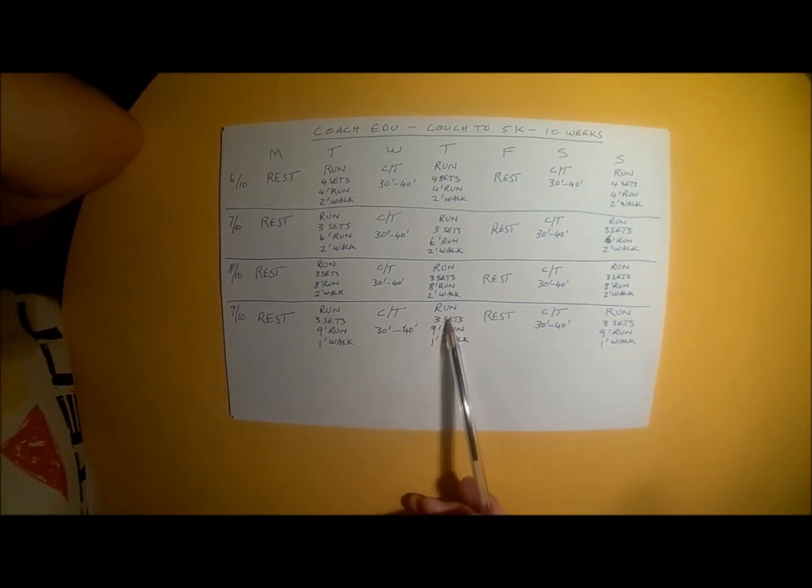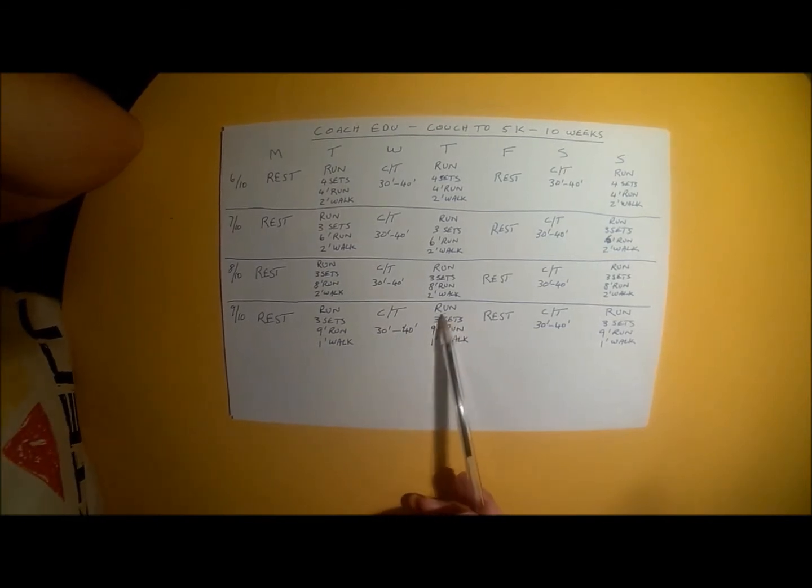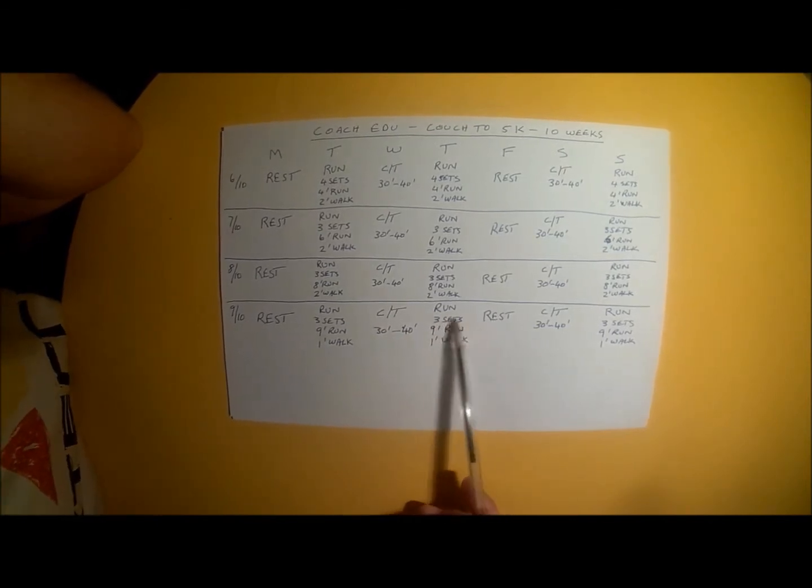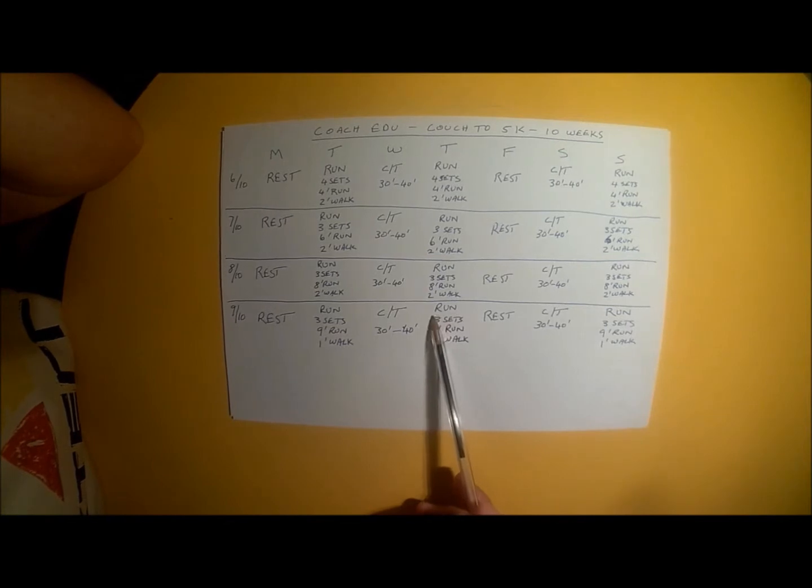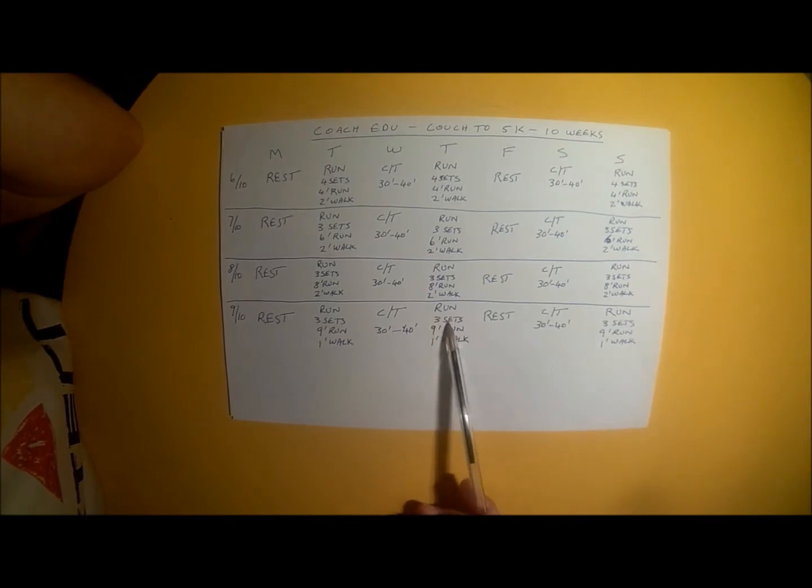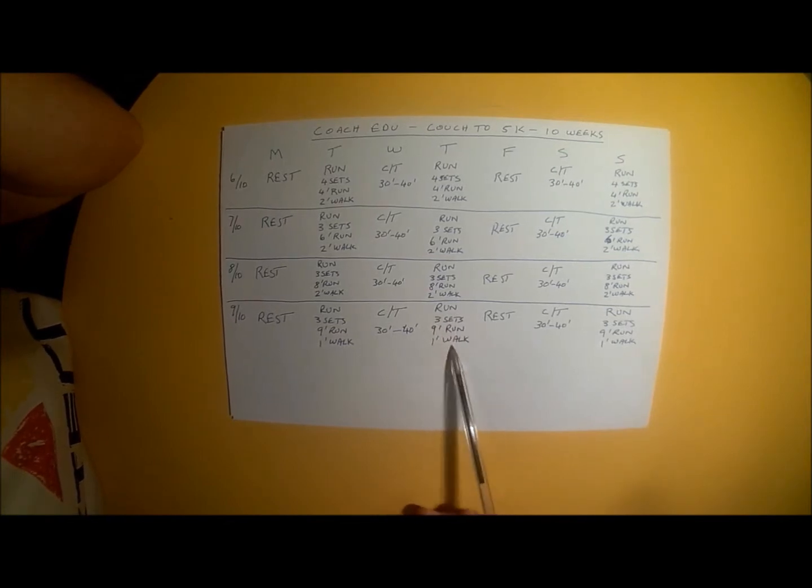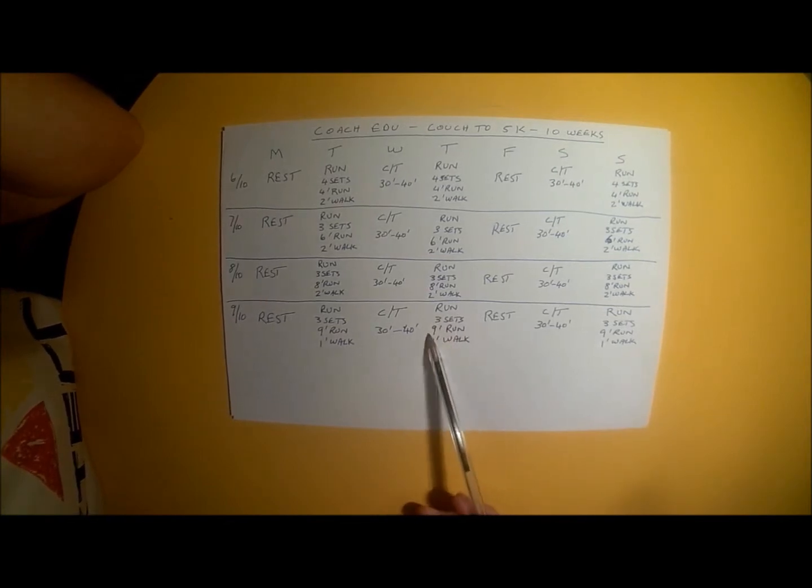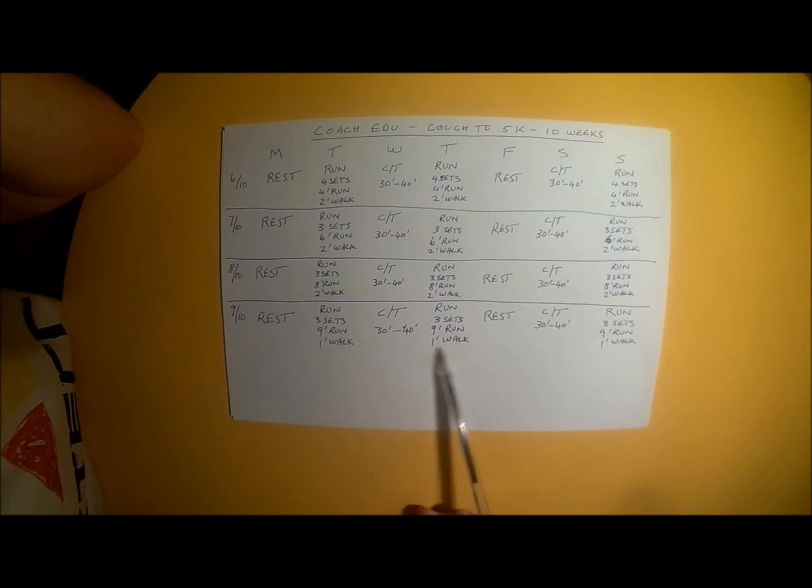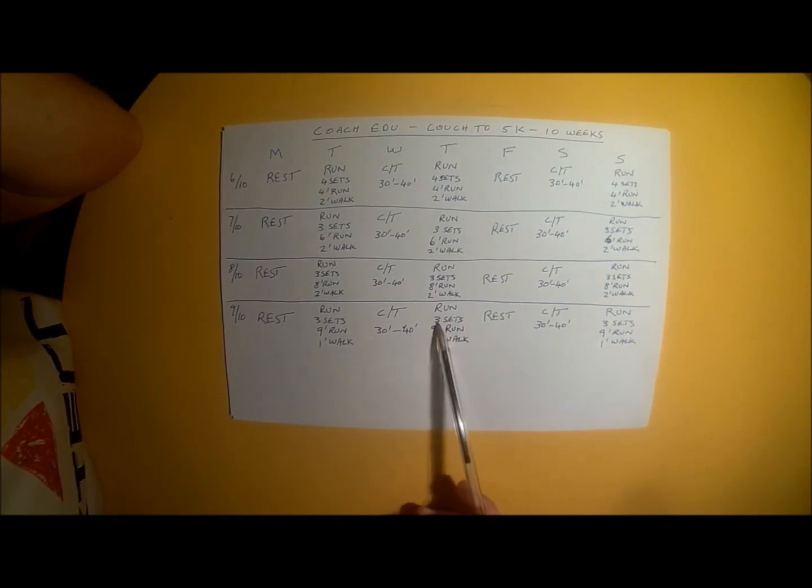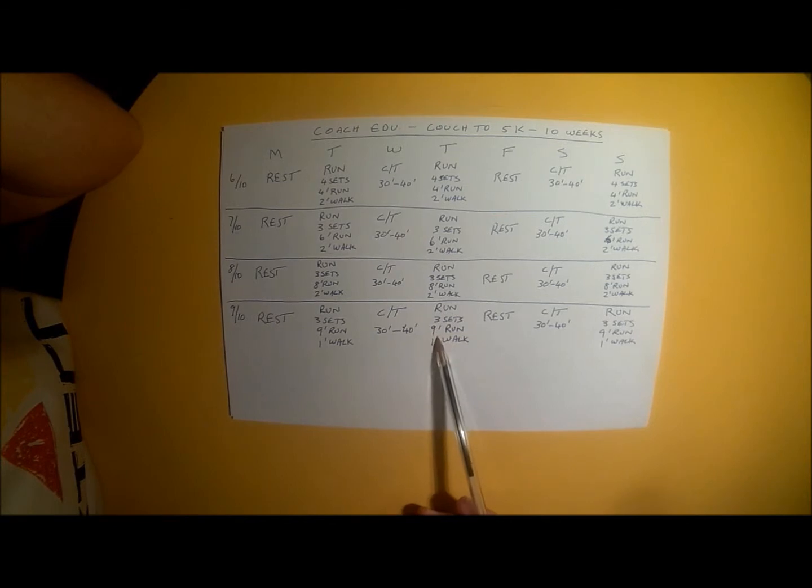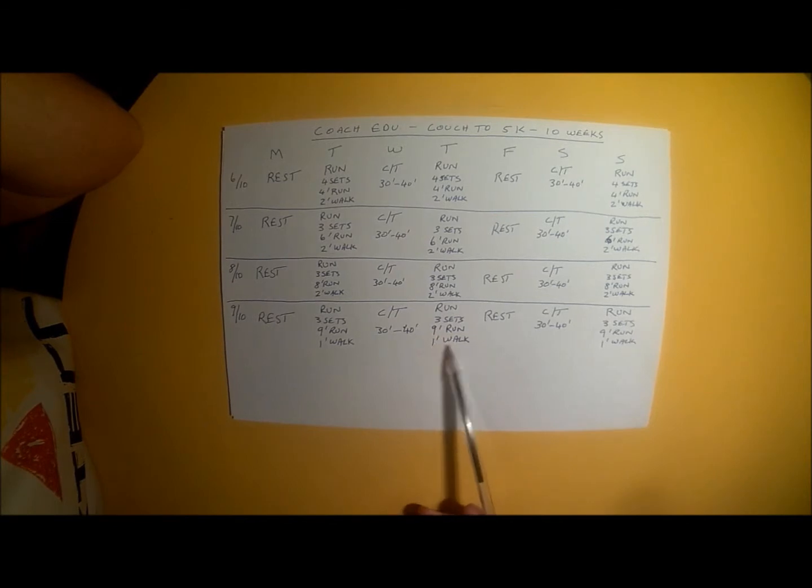Thursday is a run session once again. 5 minutes of walking to warm up and then you do your run set, which is 9 minutes of running, 1 minute of walking. And you repeat that 3 times. It's 3 sets of 9 minute runs and 1 minute walks.